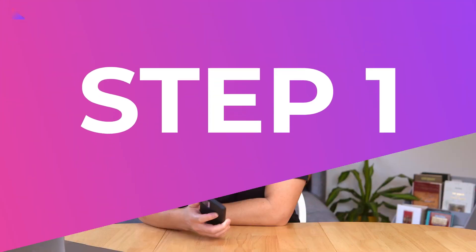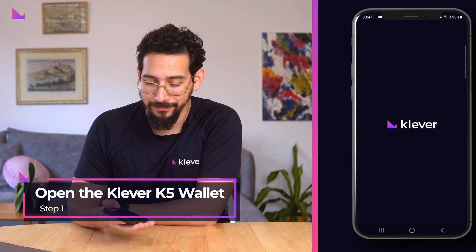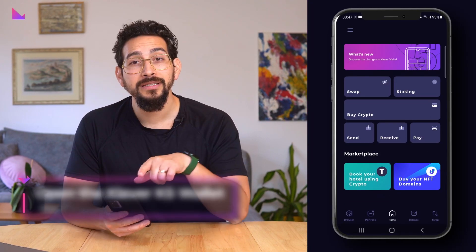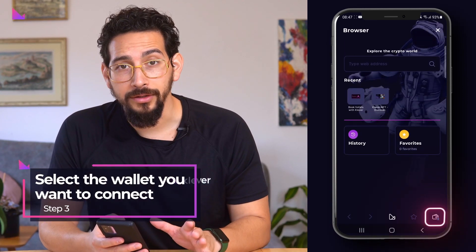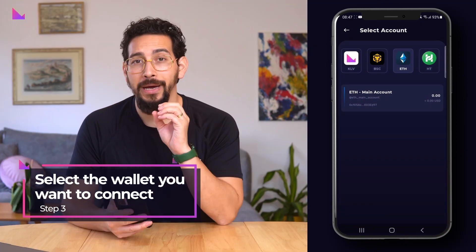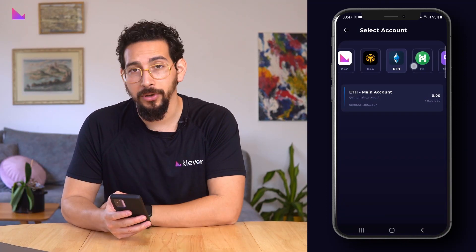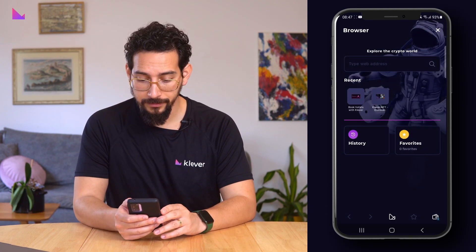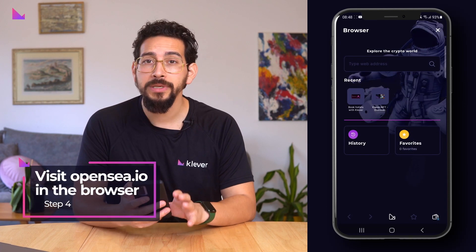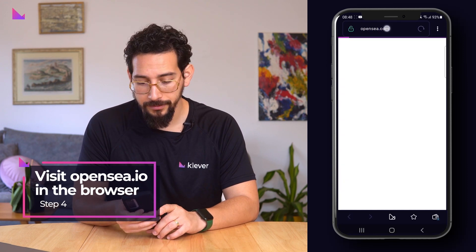Now let's go through the simple steps to connect to OpenSea using your Clever K5 wallet. Start by opening the Clever Wallet app and press the browser icon in the bottom left corner. Next, select the wallet you want to connect to OpenSea by clicking on the wallet icon in the bottom right corner. We will choose our Ethereum test account to connect.